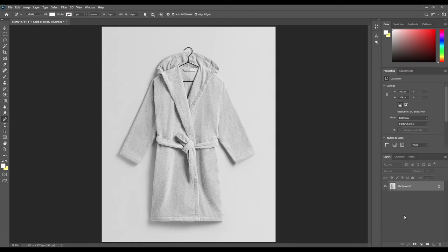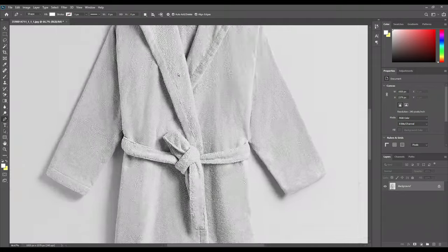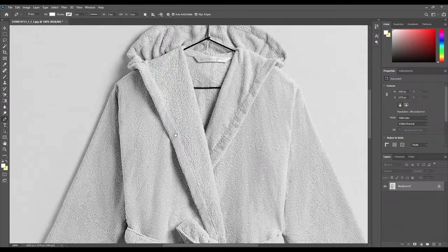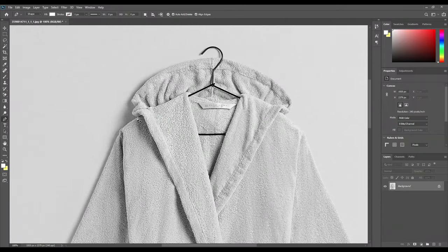Hello and welcome back friends. Today I am here with your new mockup. Today our object is a bathroom. Previously we have done many such mockups with different textures and types, so this is one of them. So without further ado, let's begin.